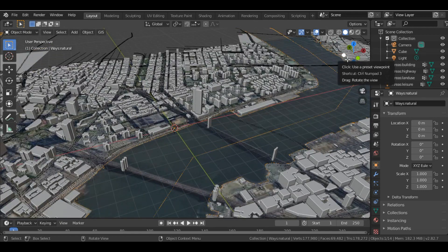So this is what the Blender GIS add-on does — it gives us a 3D look of any map. Thank you so much for watching. If you like the video, please hit the like button and subscribe to my channel.